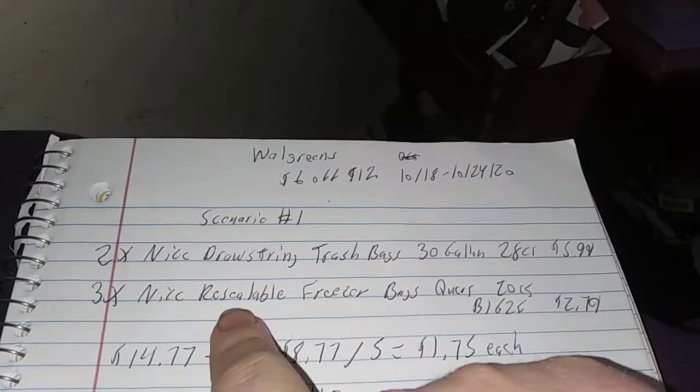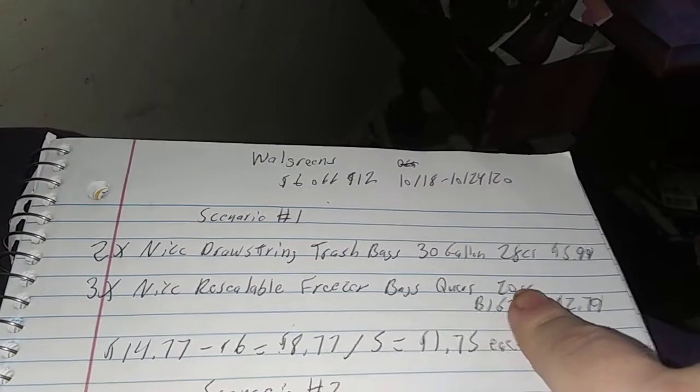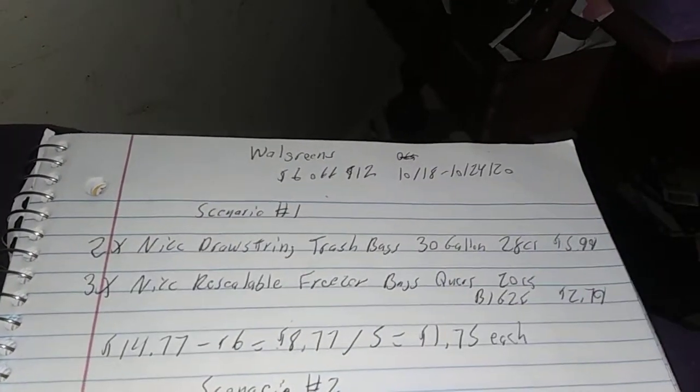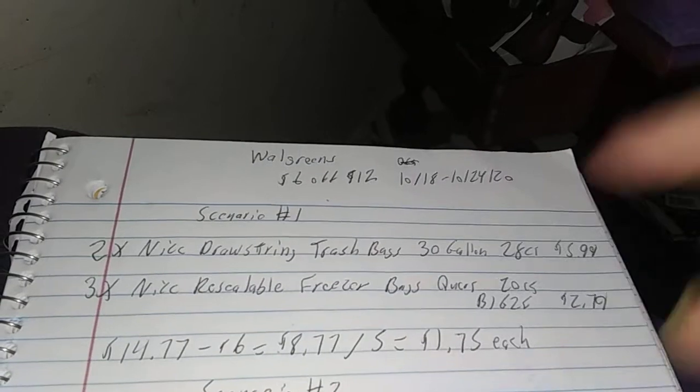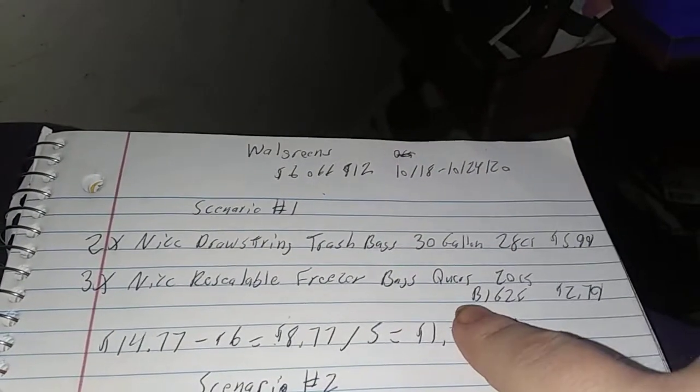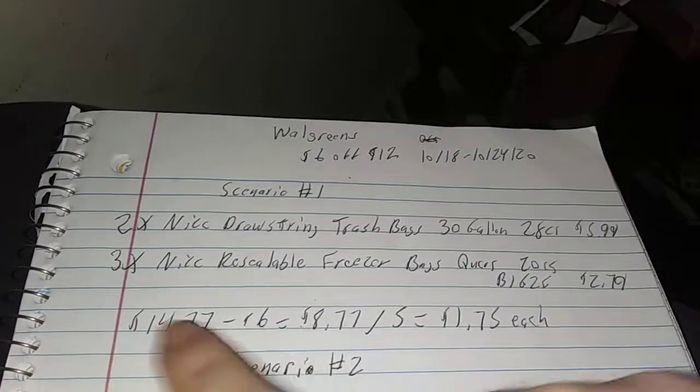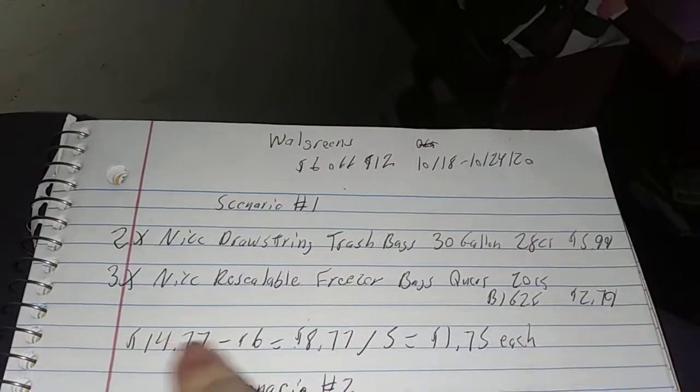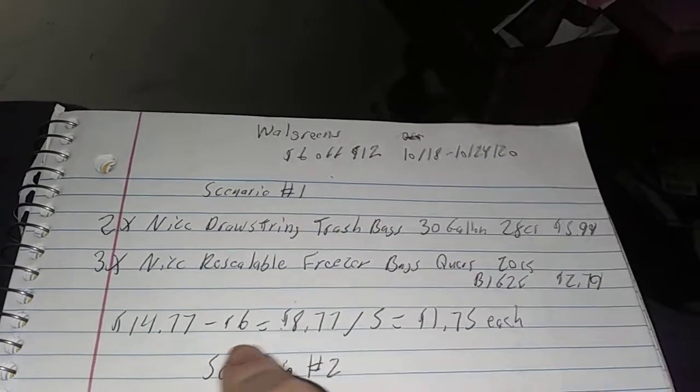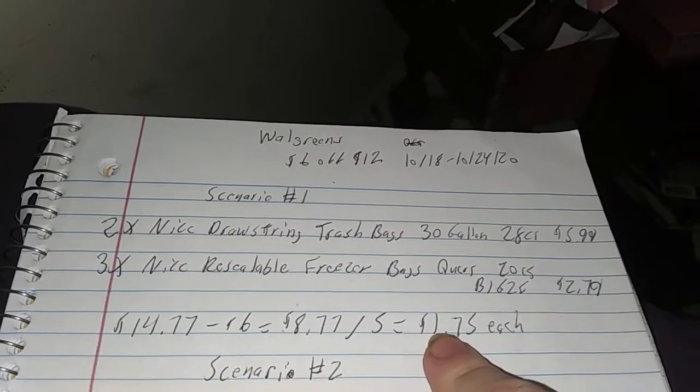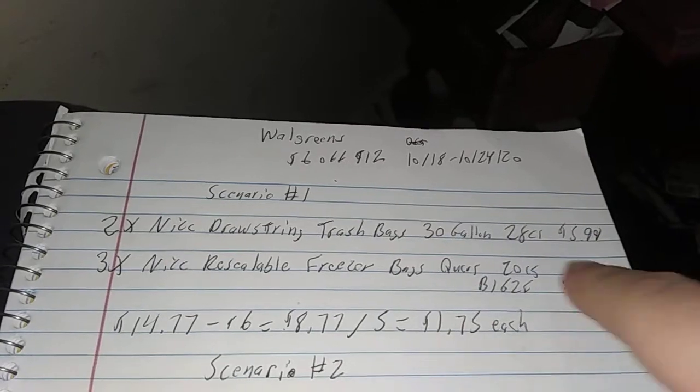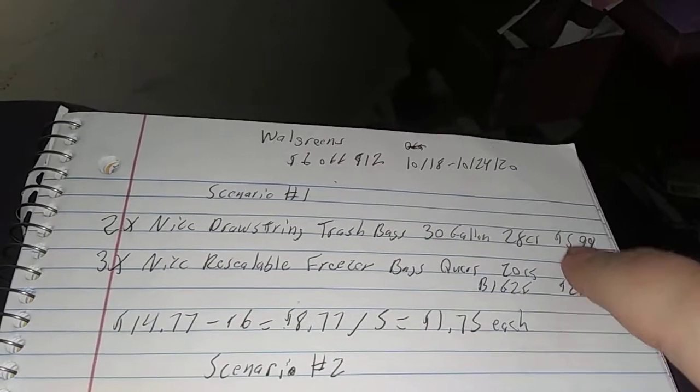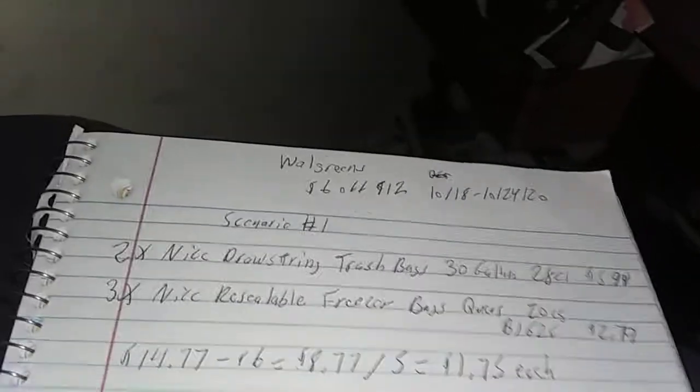And you'll get three Nice reusable freezer bags, quart, 20 count. You get what you need - sandwich bags, freezer bags, storage bags, whatever you need. Buy one, get one free at $2.79. They're $14.77 for all five items, and you get that $6 off. So it's $8.77 divided by five. It's $1.75 each, especially when this is readily $2.79. This is readily like $8. That's an awesome deal.